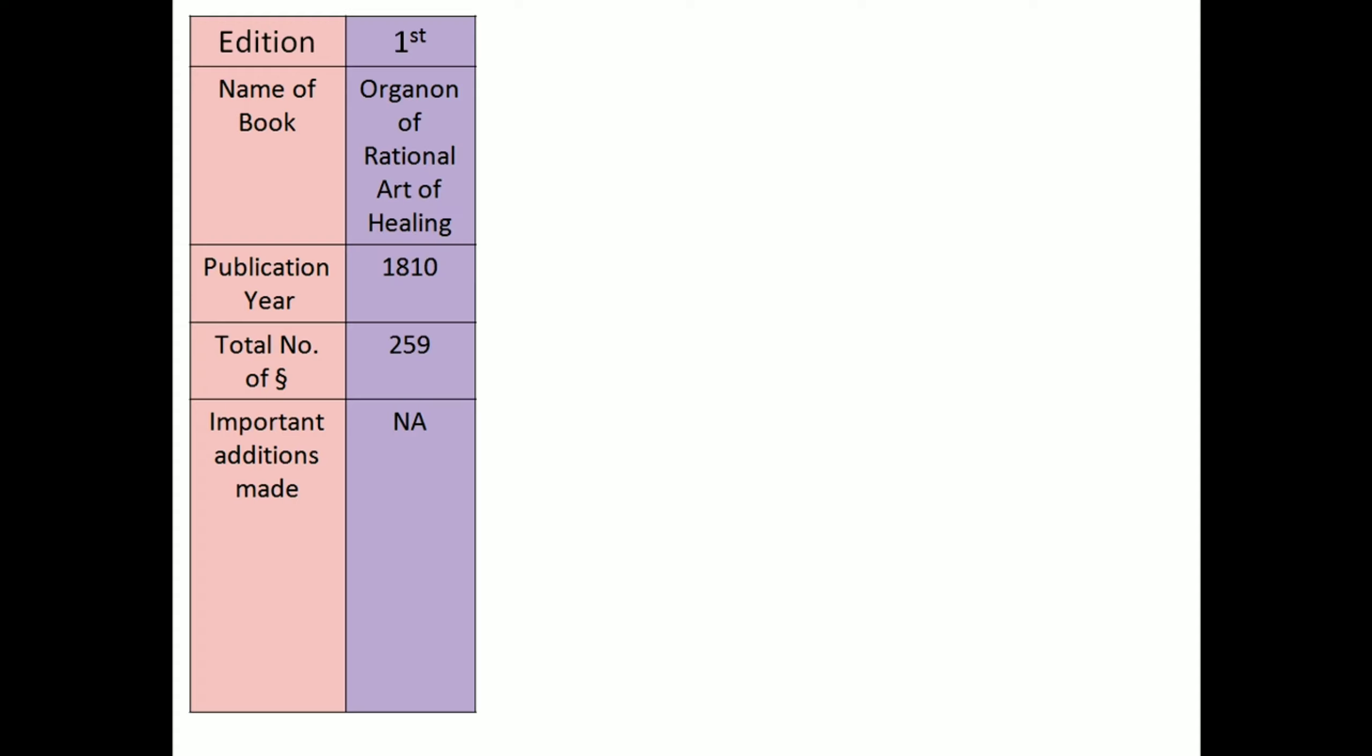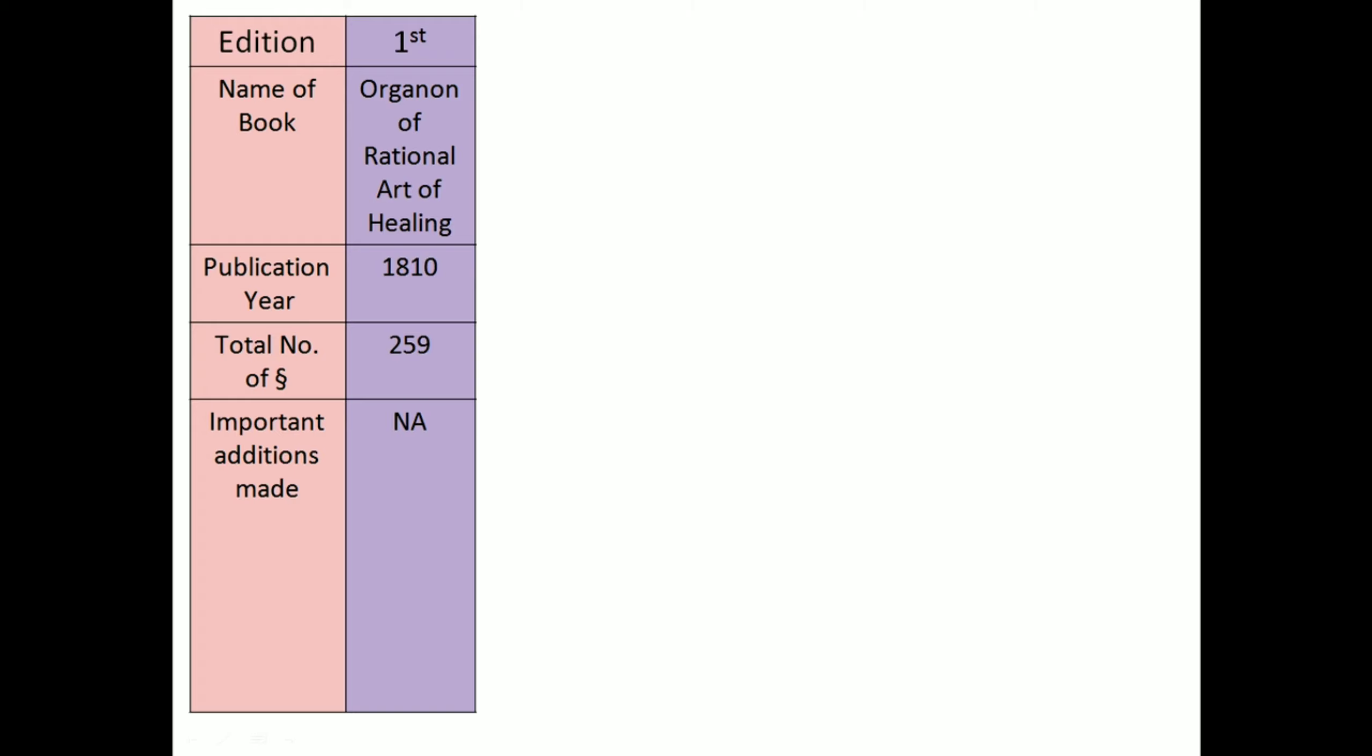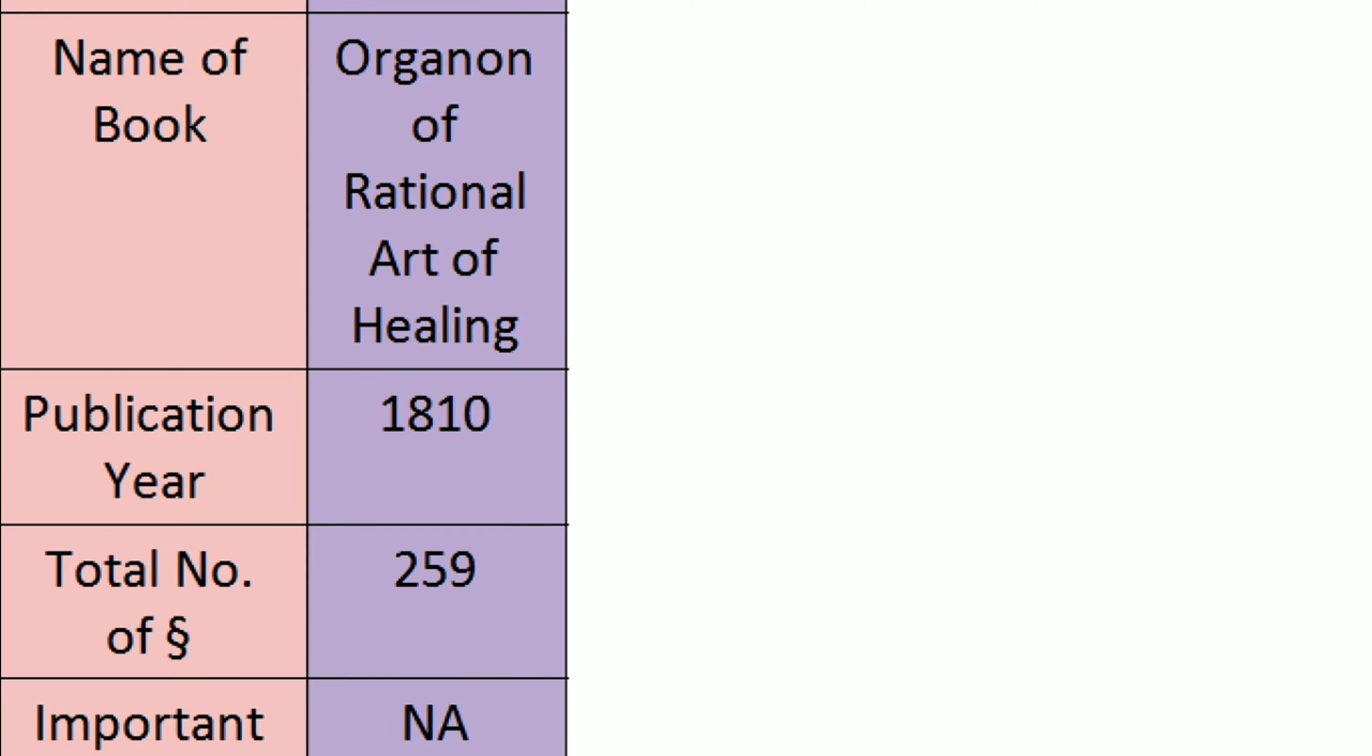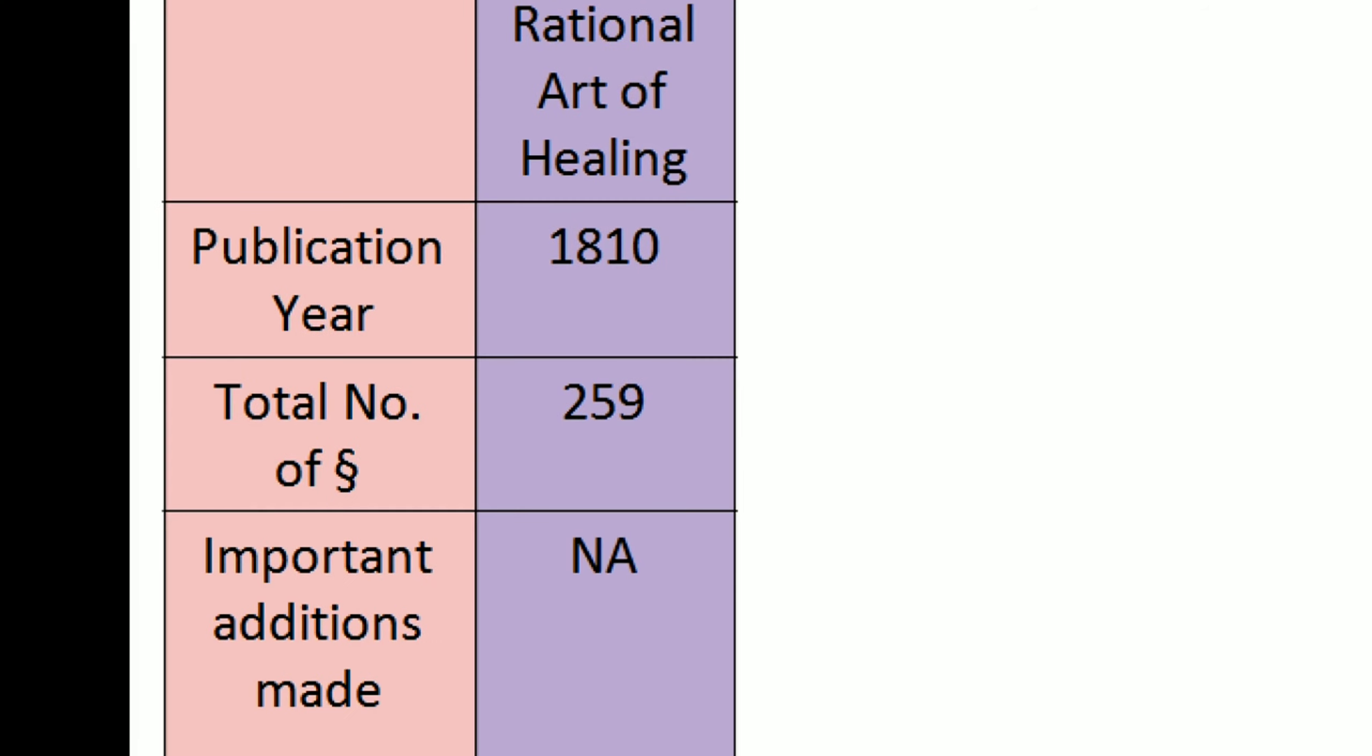Name of book, Organon of Rational Art of Healing. Publication year, 1810. Total number of aphorisms, 259. And it's the first edition, so no additions.